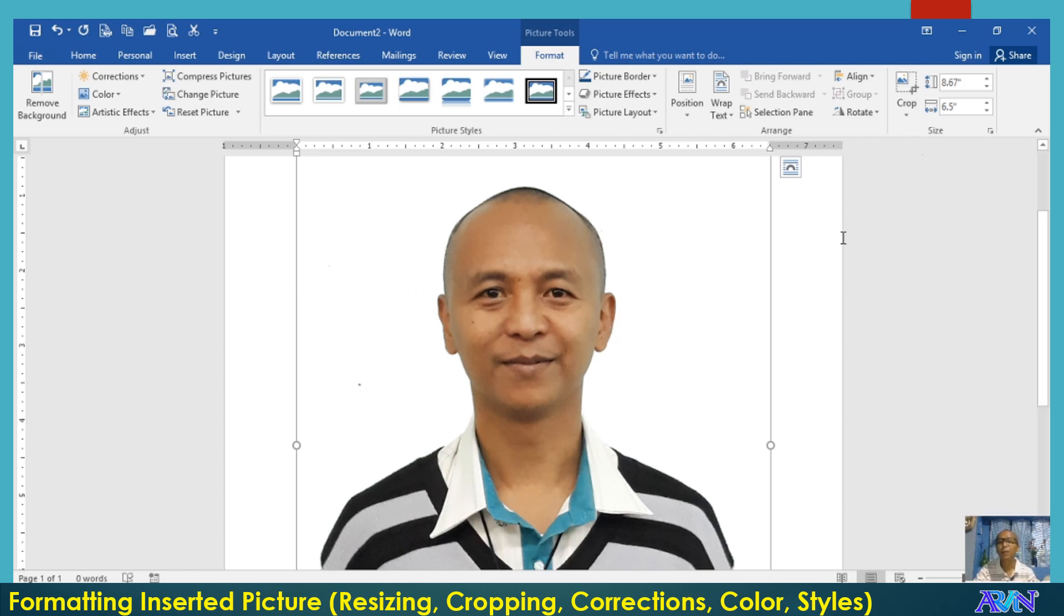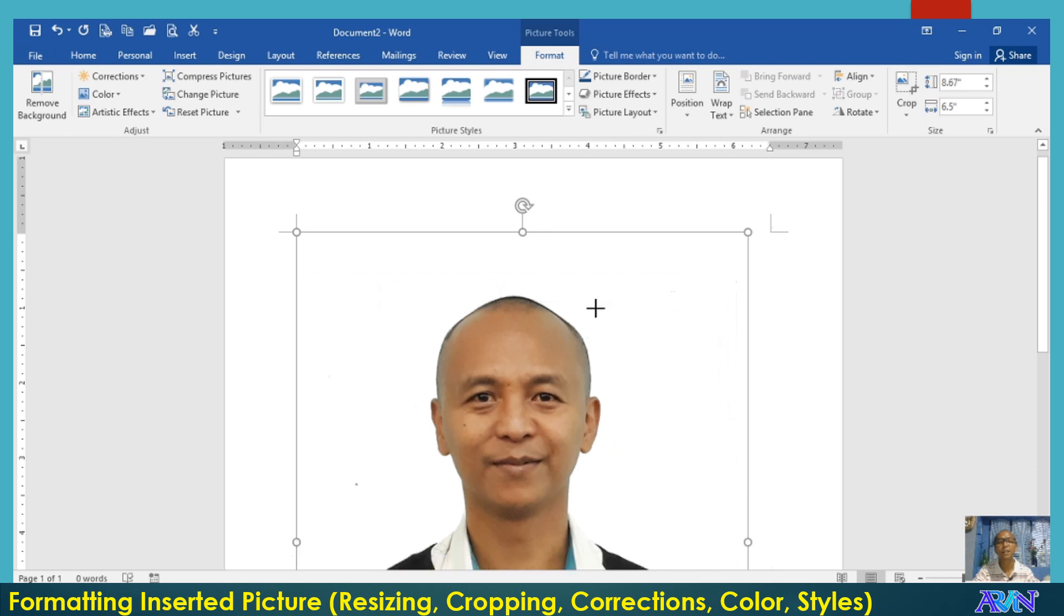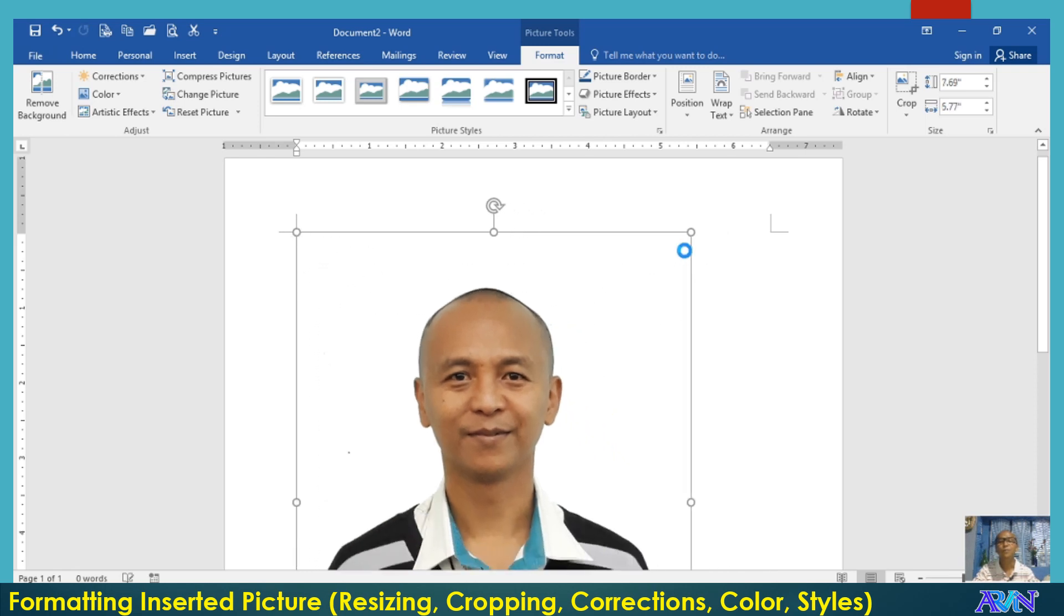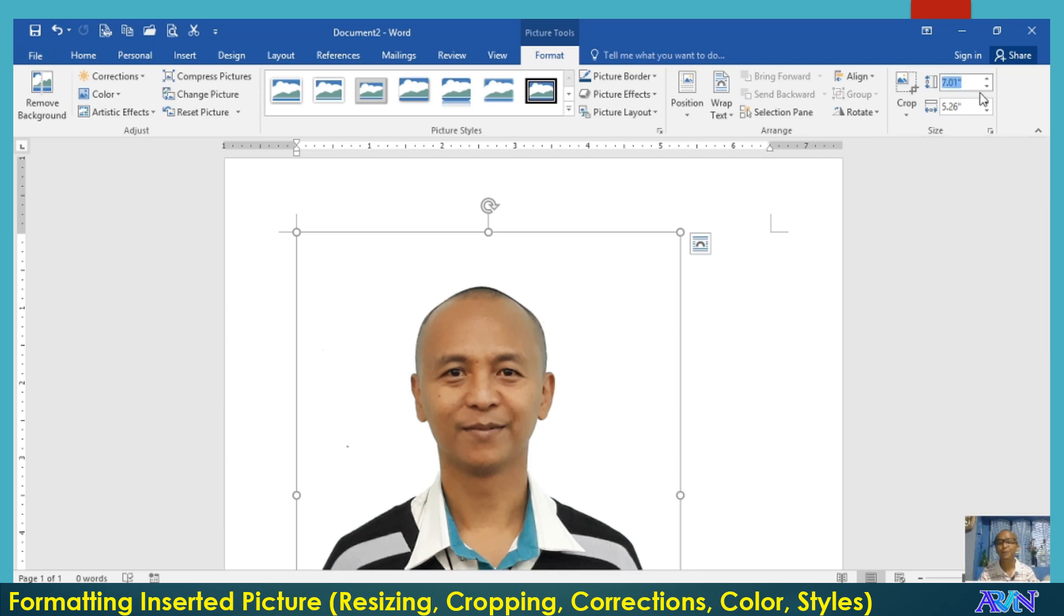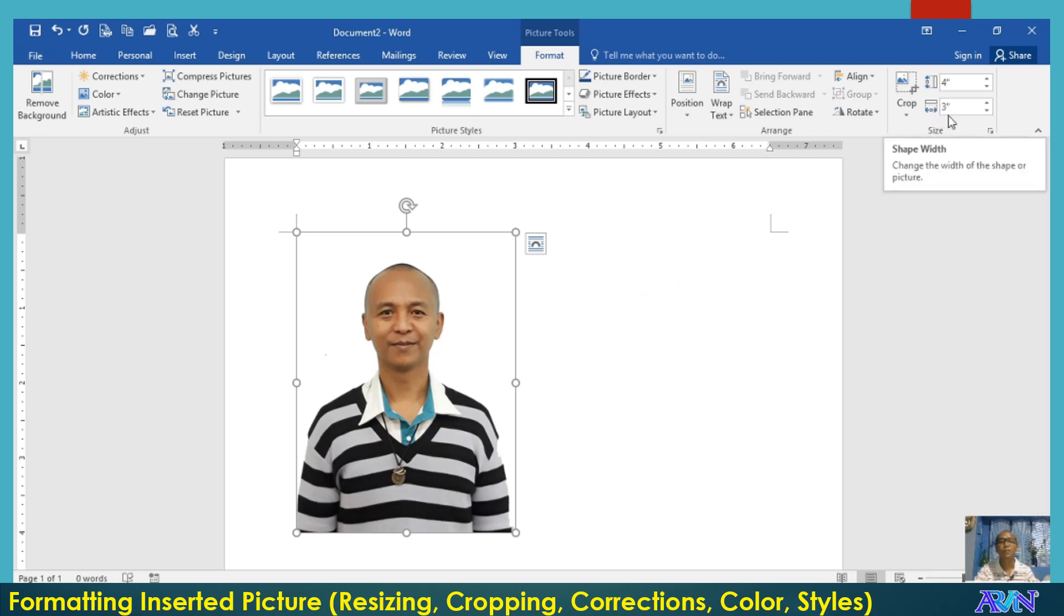Let me demonstrate to you first the use of the size group. You know for a fact that you can resize your picture by just clicking and dragging. But aside from that, if you want to have a precise or exact measurement, say for example of the height, then simply type it here. I'll type for example four, and then automatically the picture will be resized together with its width.